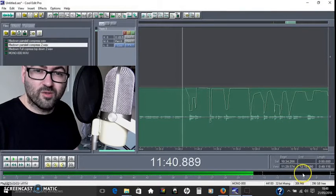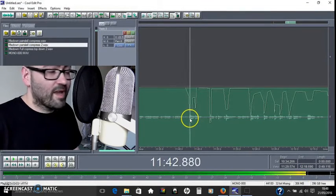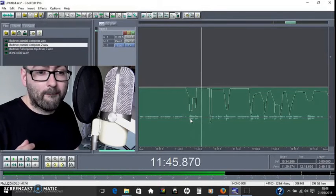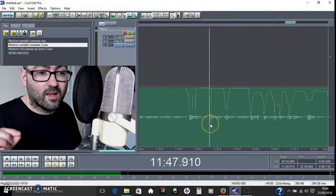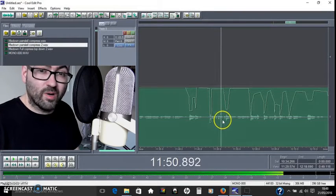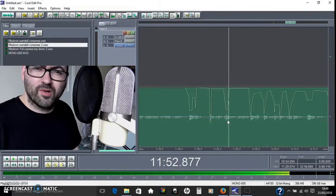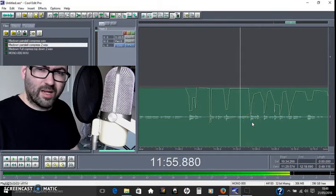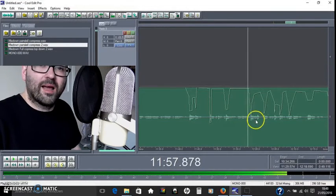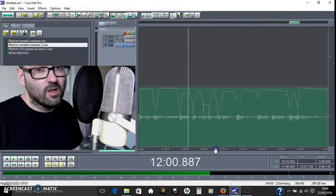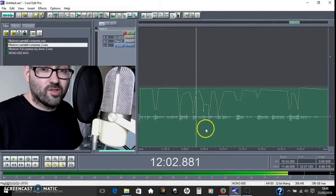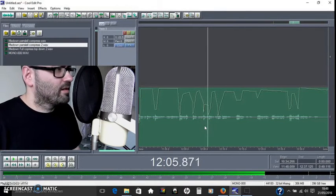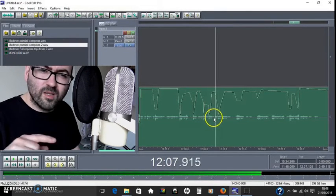These are the three main types that I like to use: fader riding or automation, parallel compression, and downward compression. I think parallel compression is sometimes known as upward compression because you bring the lowest levels up to the loudest. Downward compression squashes the whole dynamic range.